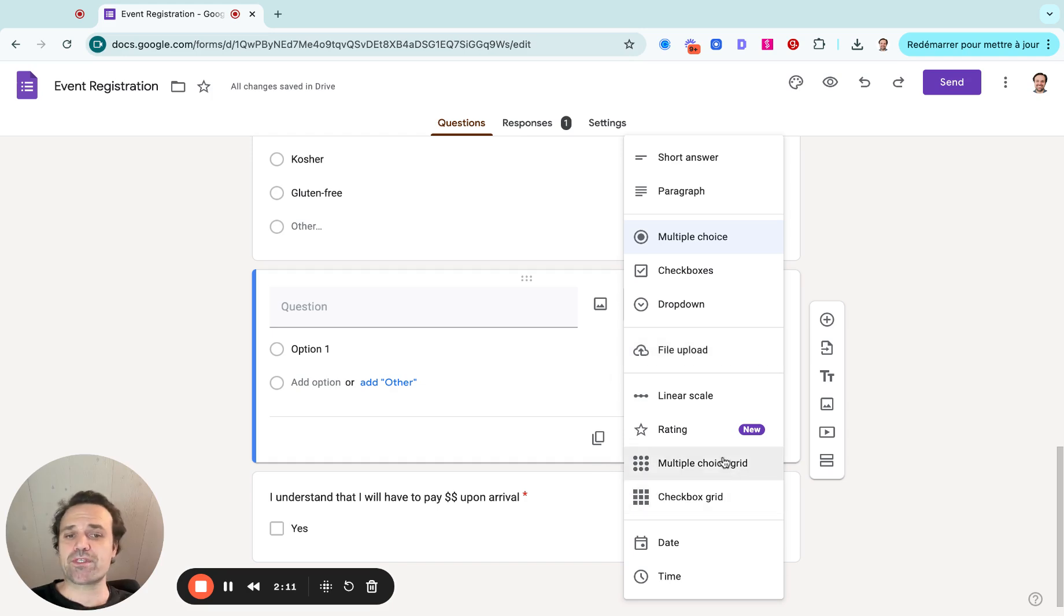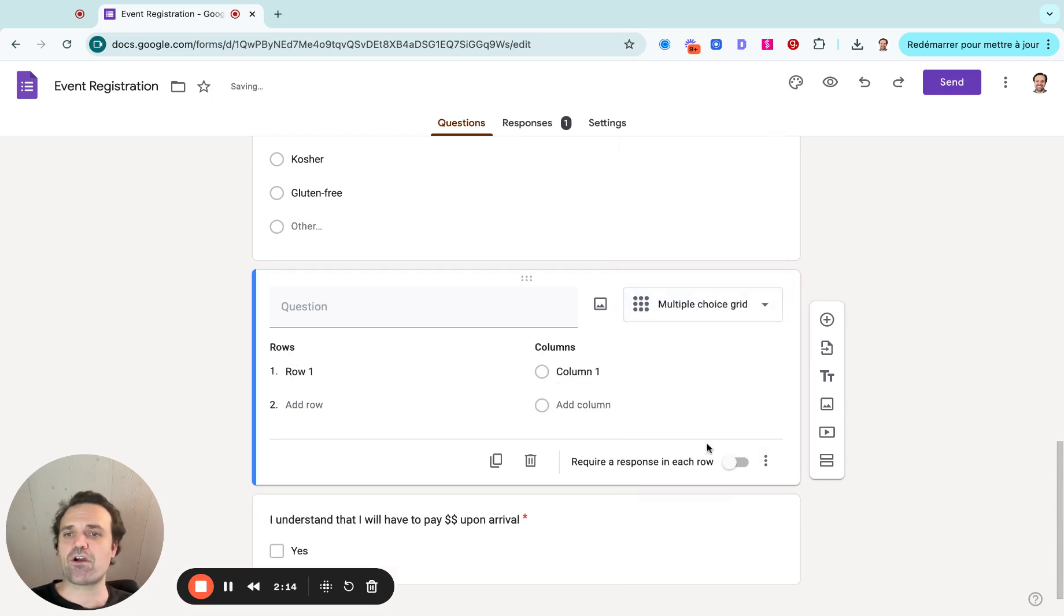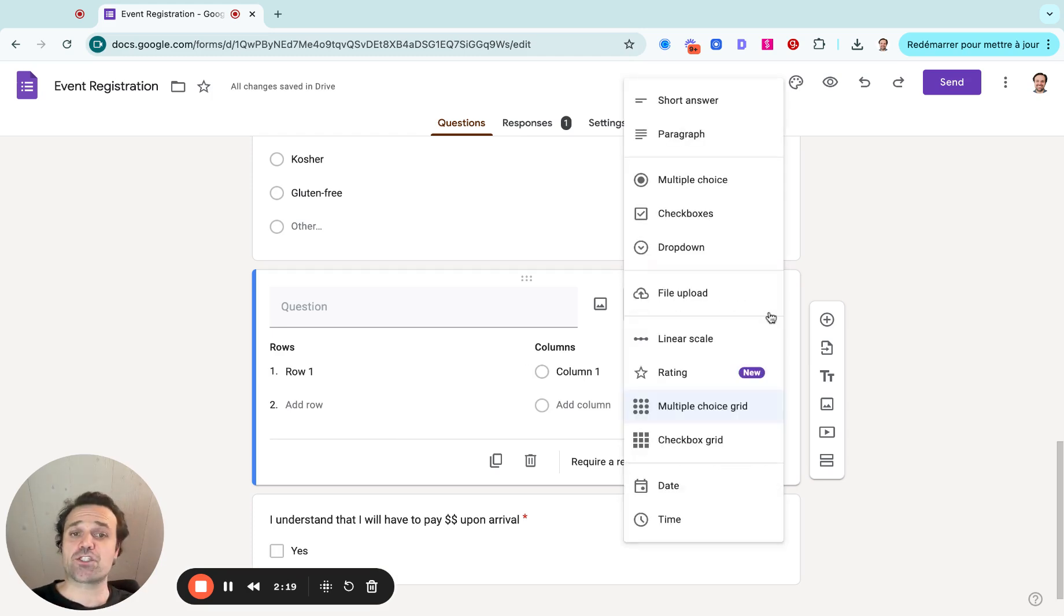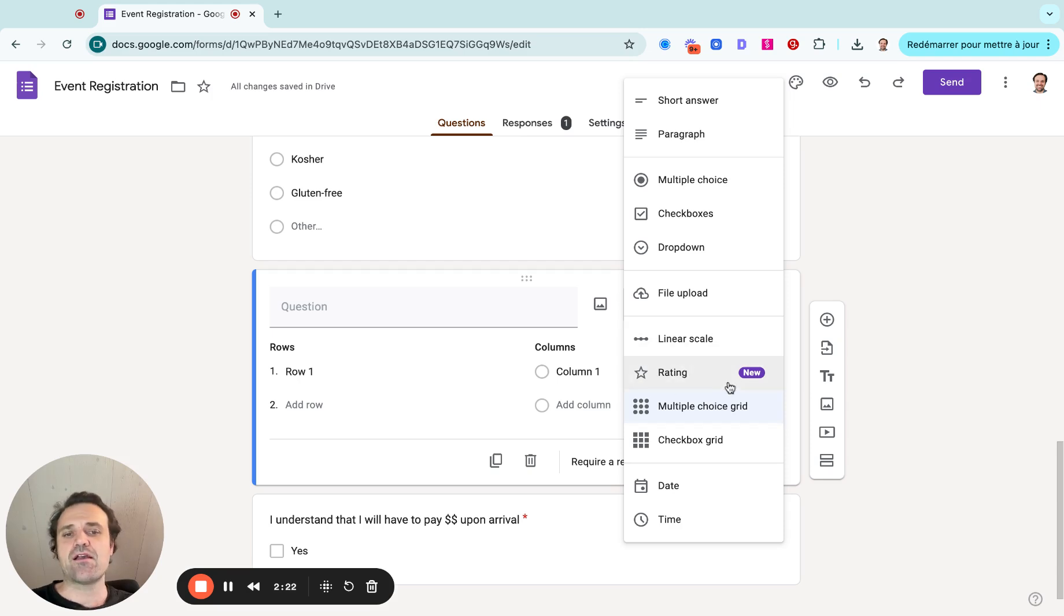So if you need people to upload a certificate or a picture or anything like that, multiple choice grid, checkbox grid. So you can really create different columns and rows as you build the form, usually not as necessary in your registration form, but maybe useful for surveys and things like that.